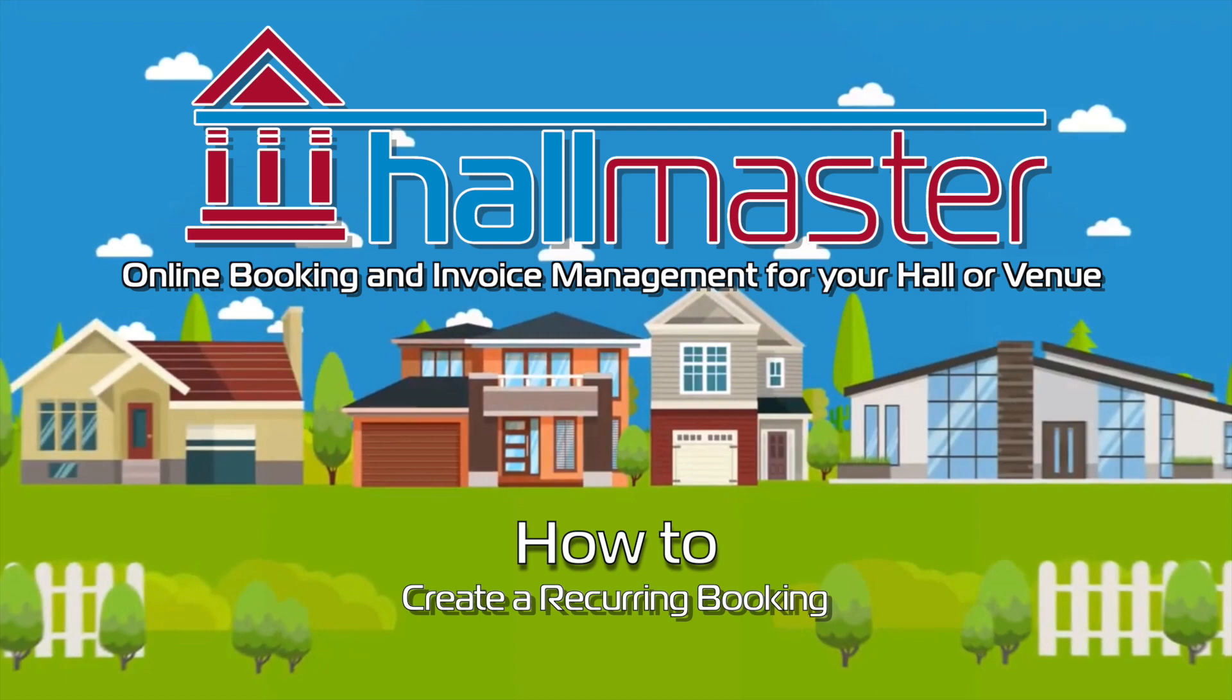Hi there! In this video, we'll be showing you how you can create a recurring booking in your Hallmaster account in an easy-to-follow step-by-step process. Let's get started!